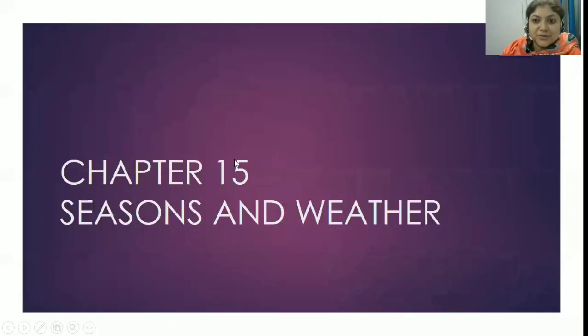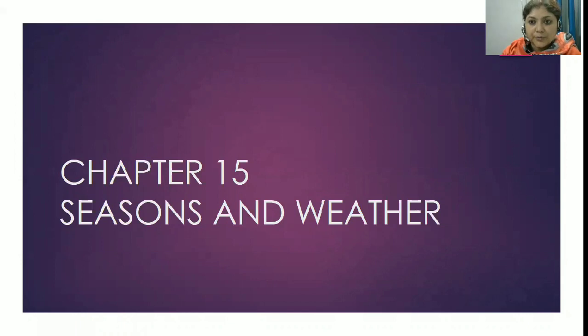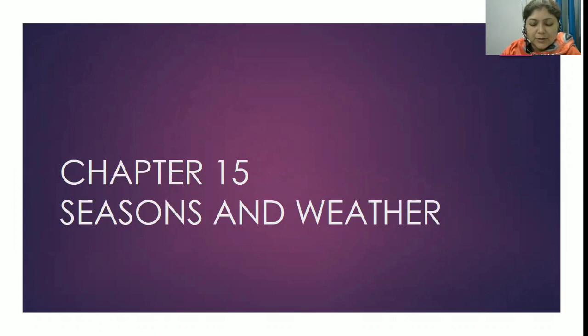Good morning students, please join your hands and say a short prayer. Glory to God and service to all. St. Julie, pray for us. Amen.